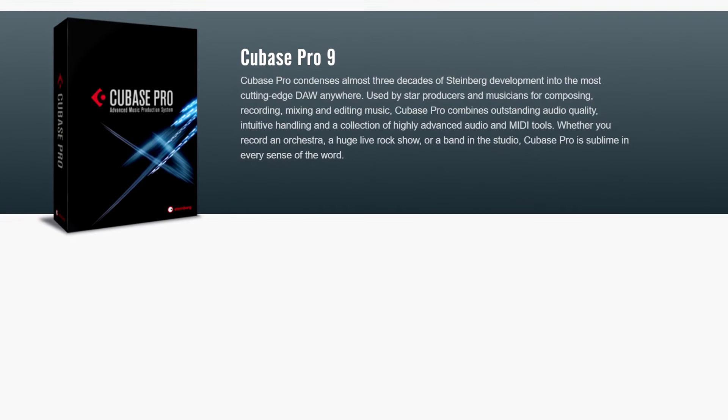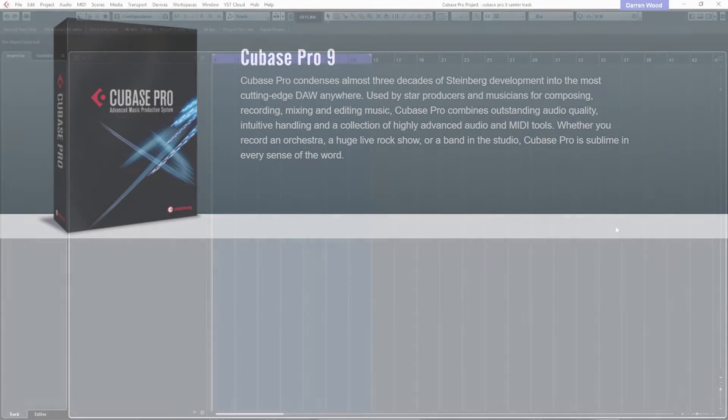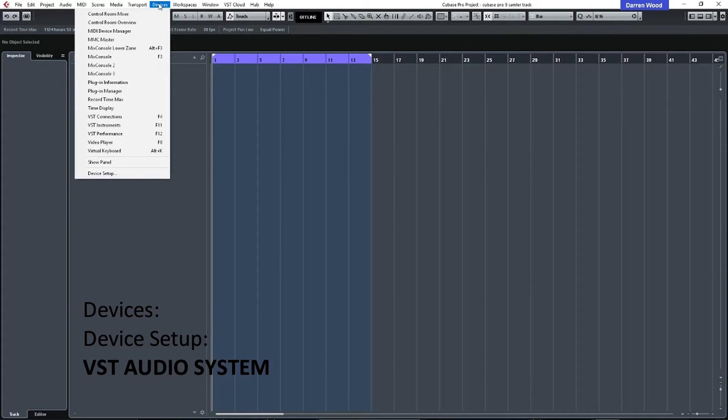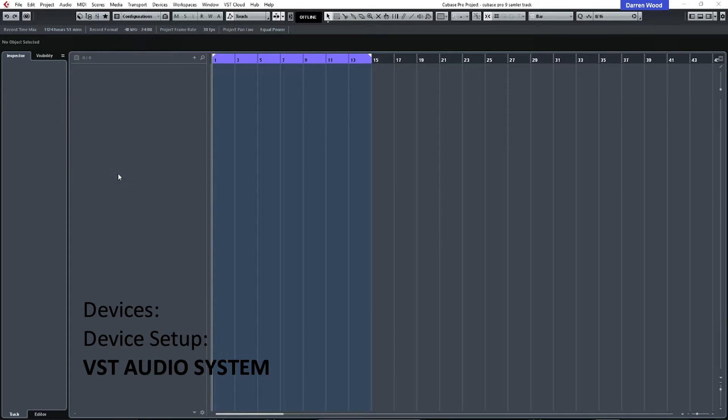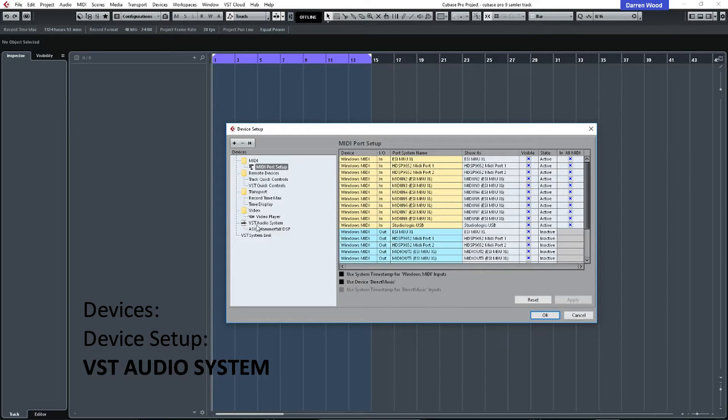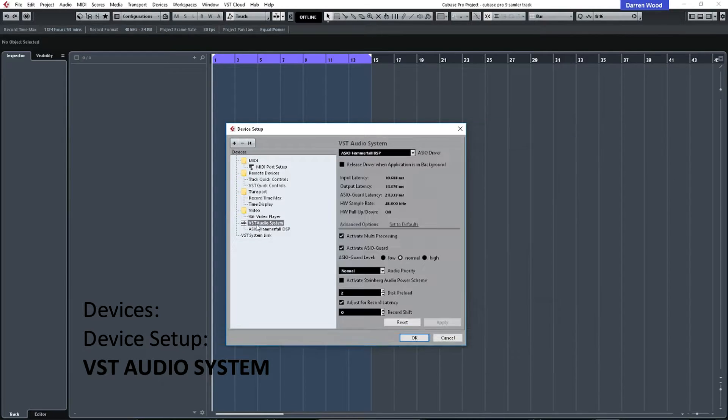So, once we've got our audio interface plugged in and our MIDI controller keyboard, we need to tell Cubase to use them. So, if we go to Devices and we look at Device Setup... OK, I'm just going to pull this off because it's gone on the wrong screen.